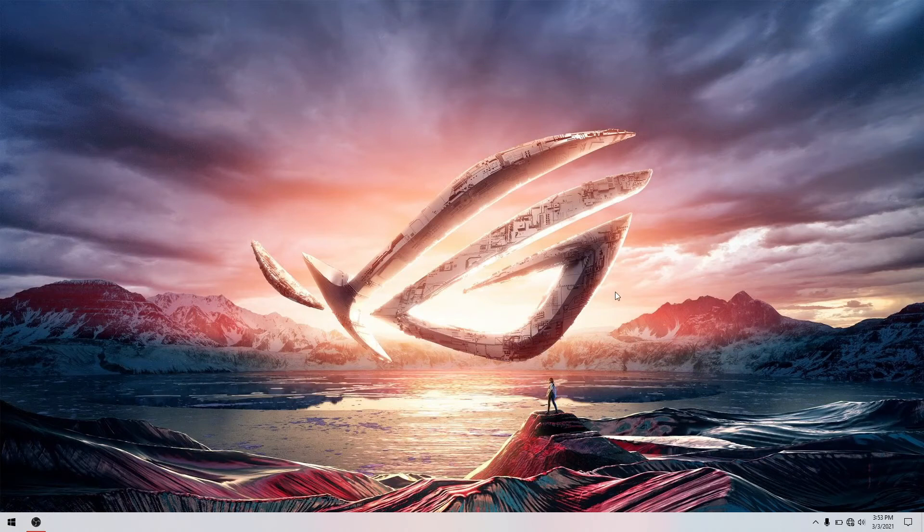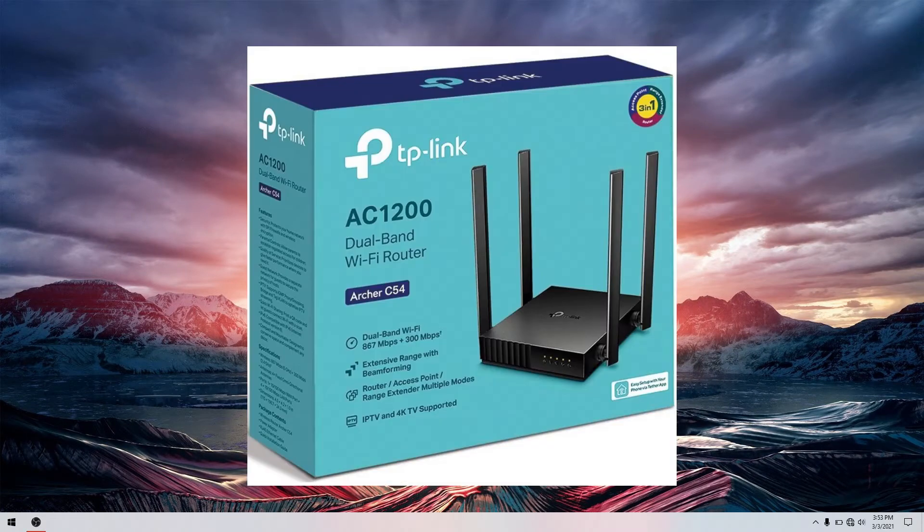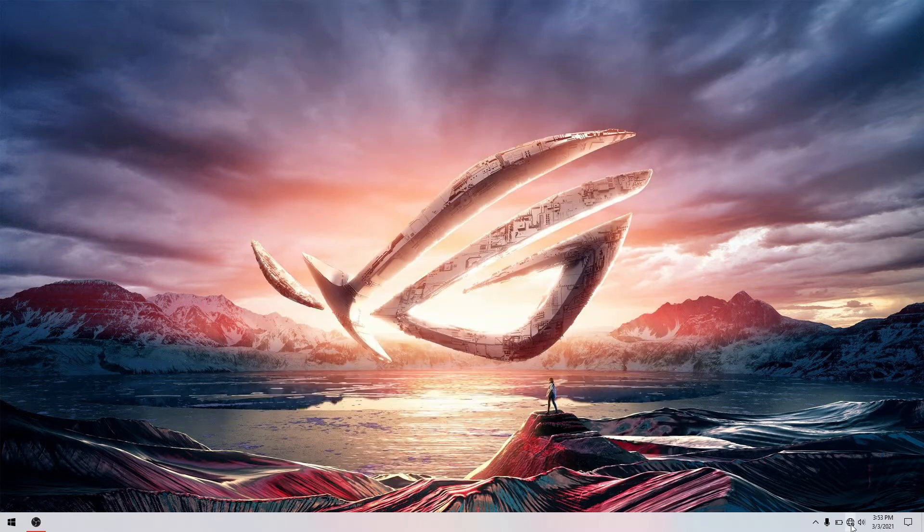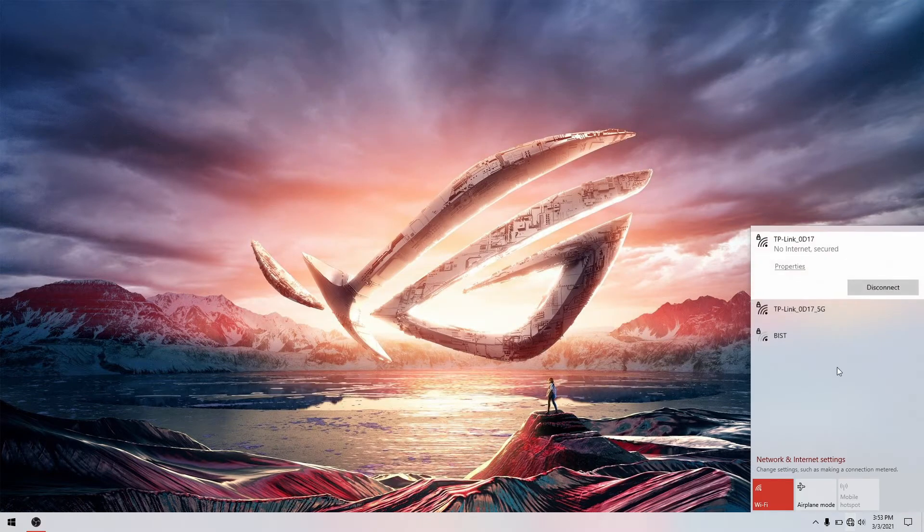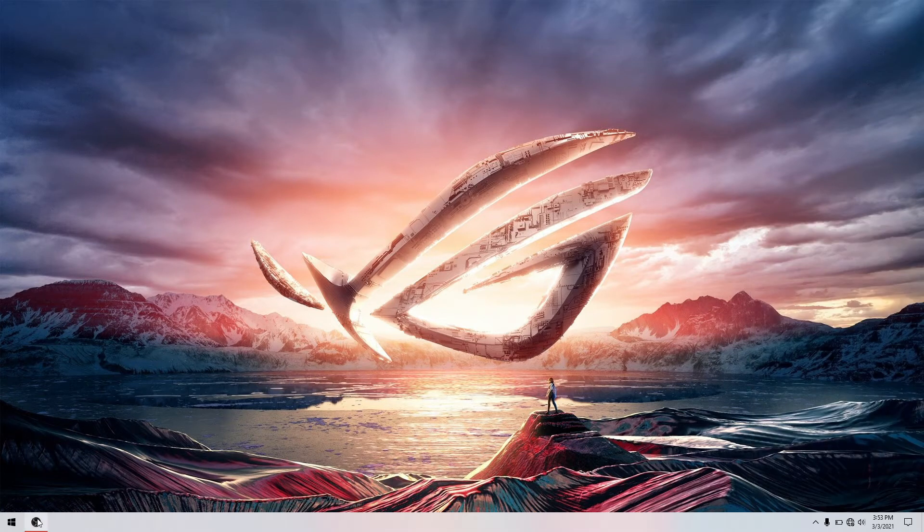Hello, so in this tutorial I will show you how to set up your Archer C5.4 into MAC filtering. So let's get started. Connect your Wi-Fi. So I have connected.